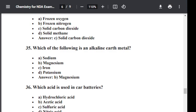Question number thirty-six: Which acid is used in car batteries? Option A: Hydrochloric acid. Option B: Acetic acid. Option C: Sulfuric acid. Option D: Nitric acid. The correct answer is C — sulfuric acid. Sulfuric acid is used in car batteries.